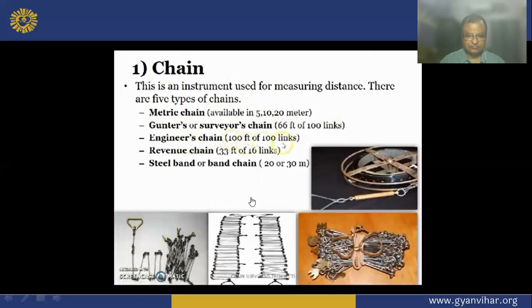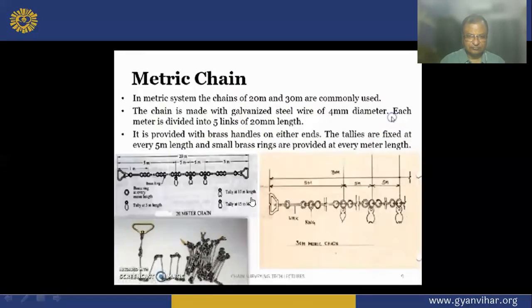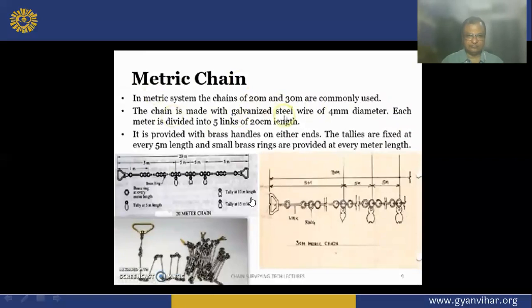The revenue chain is 33 feet long and 16 links. Next is the steel band or band chain, available in 20 meters or 30 meters. The metric chain is available in various lengths like 5 meters, 20 meters, 30 meters. It is made with galvanized steel wire of 4 mm diameter. Each meter is divided into 5 links of 20 centimeters each.